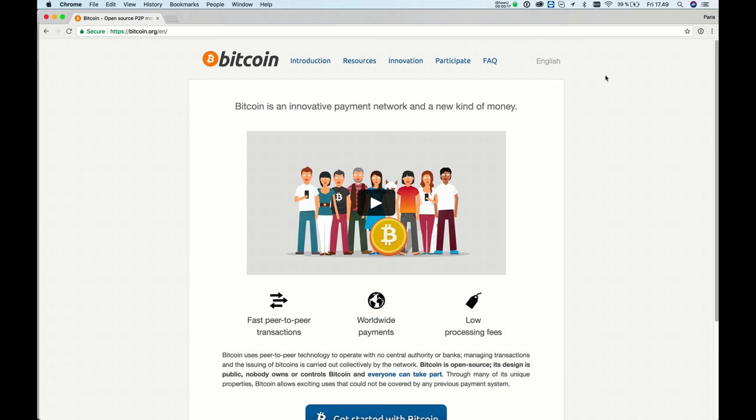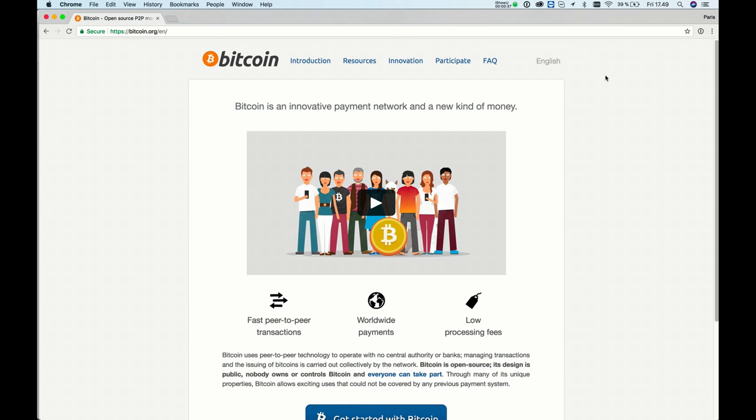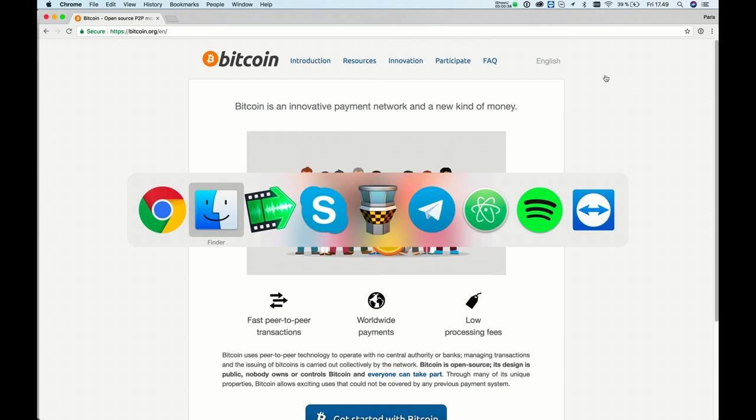Bitcoin is a cryptocurrency. You can pay on different web stores, you can pay to your friends, and some people use it for investment. So let's start installing your own Bitcoin wallet for a computer.